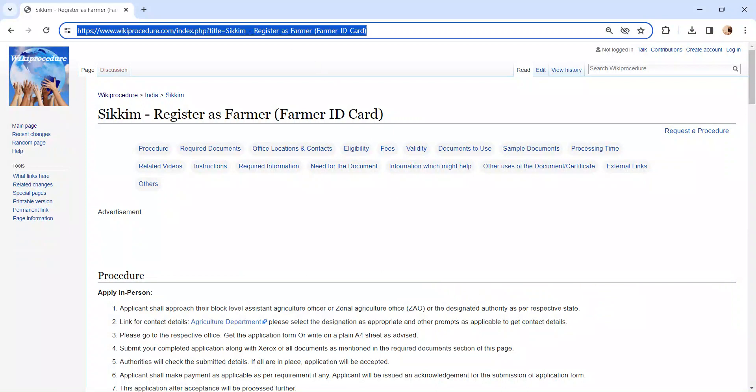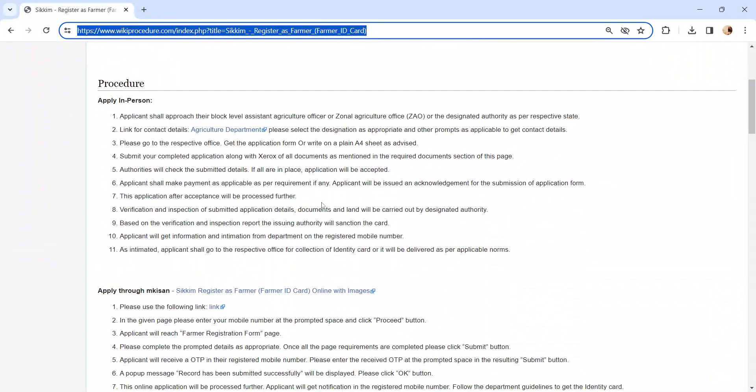The link I am highlighting right now is provided below in the description of the video. Moving on to the procedure,